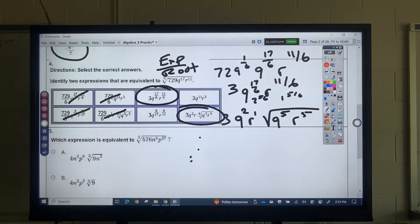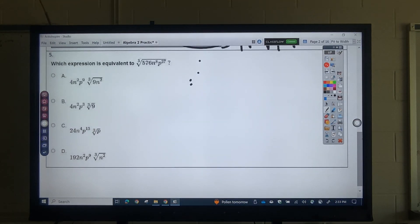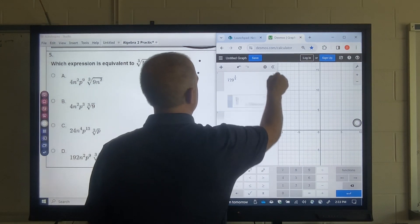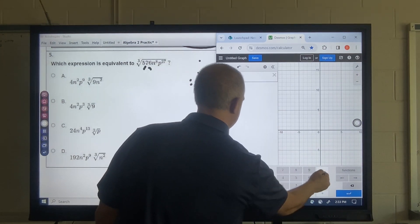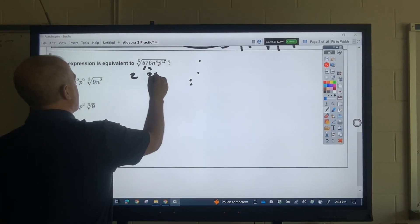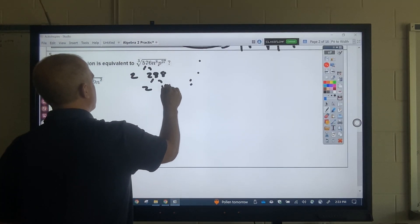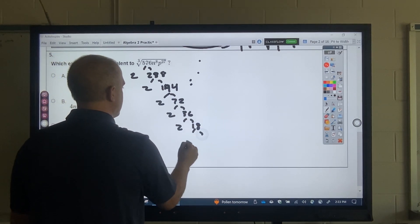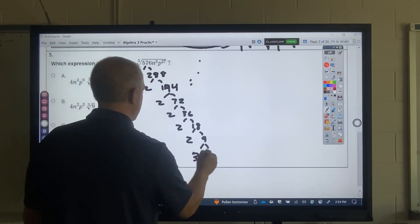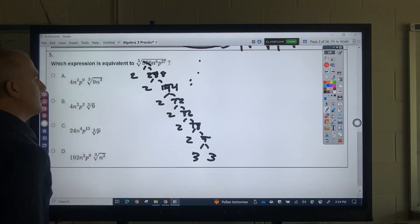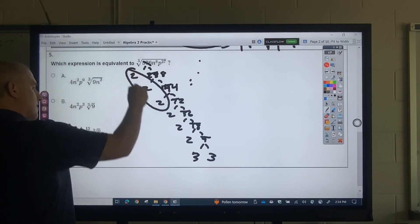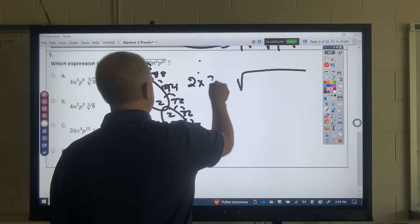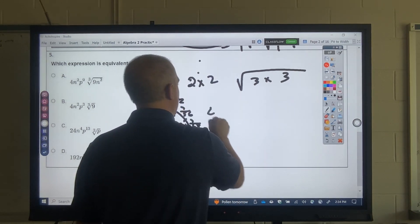Moving on to question number 5. I've got cube roots, so I want to break that down. 576 divided into prime factors: 2·288, 2·144, 2·72, 2·36, 2·18, 2·9, 3·3. Since I'm looking for cubes, I circle three items. So I get 2·2 on the outside and 3·3 on the inside — that's 4 times the cube root of 9.